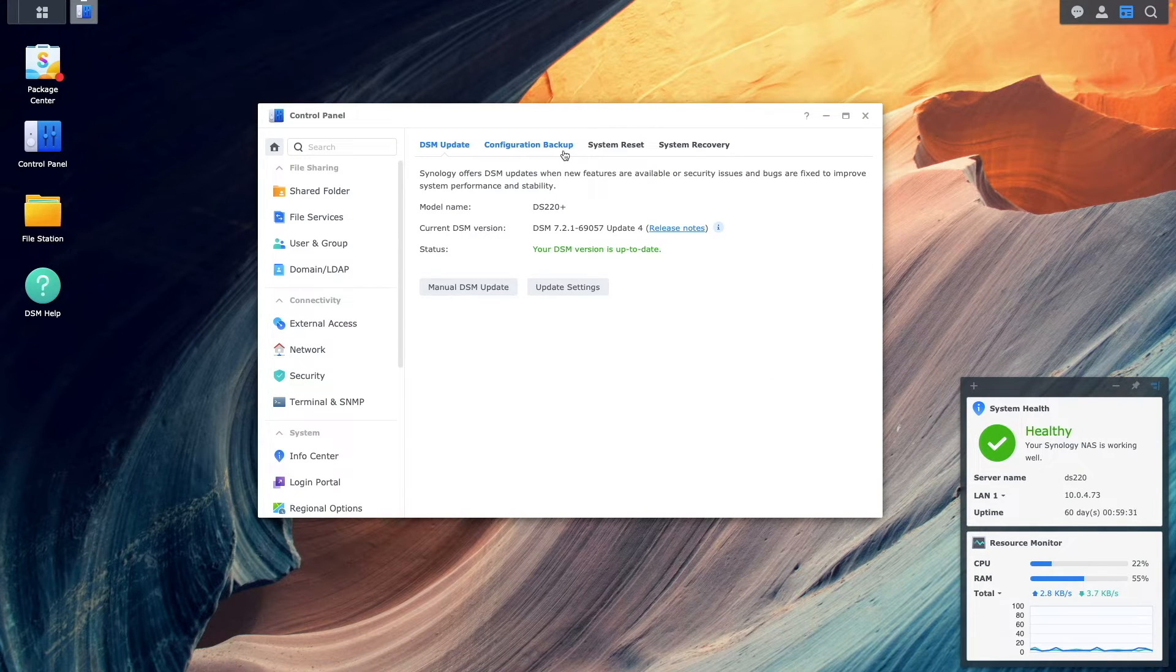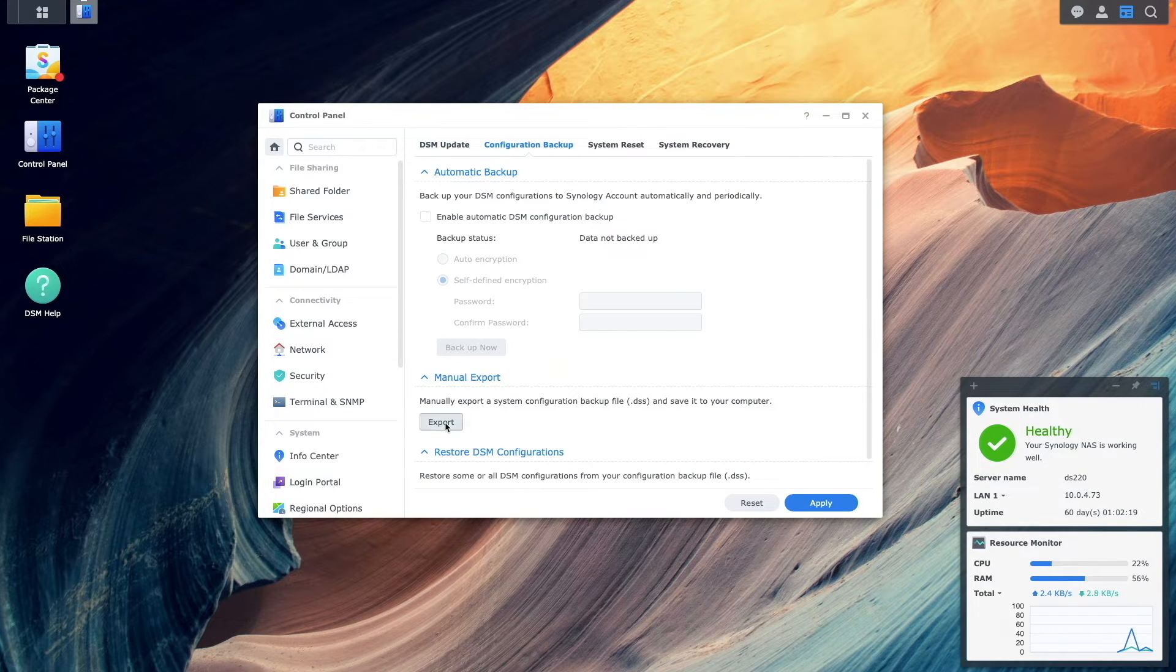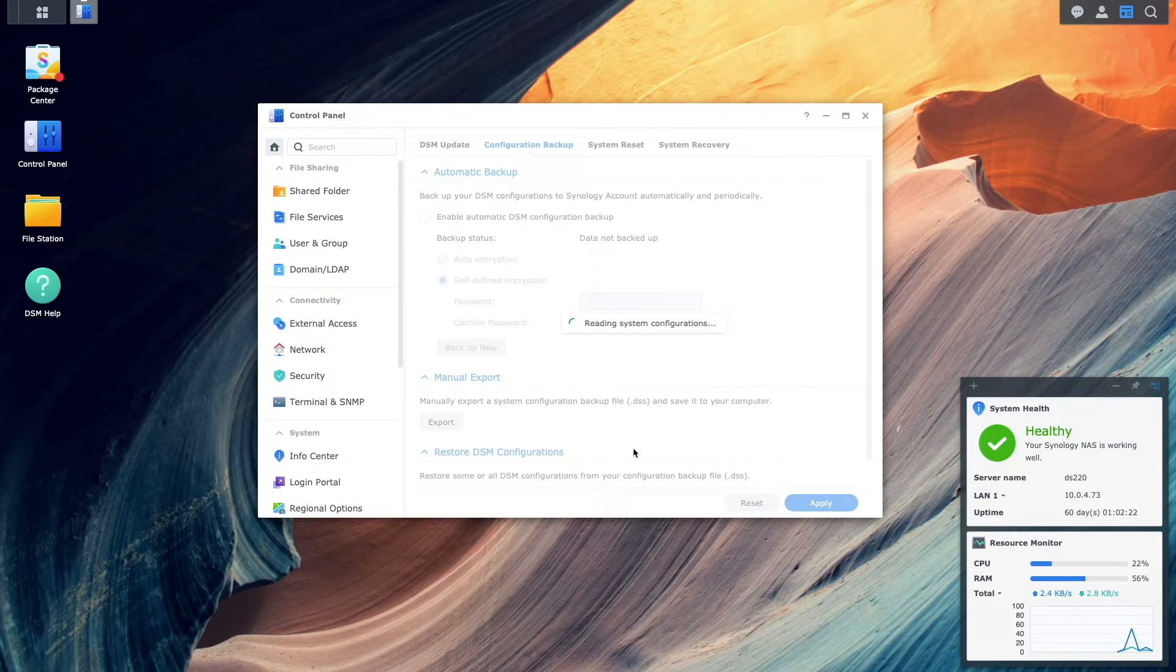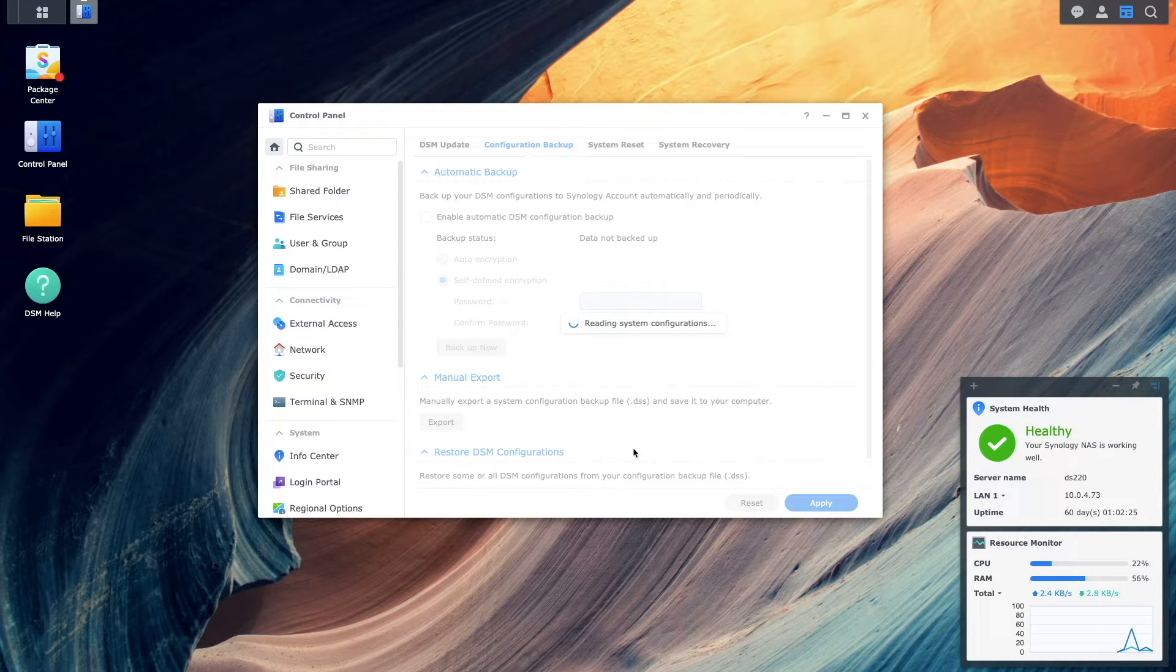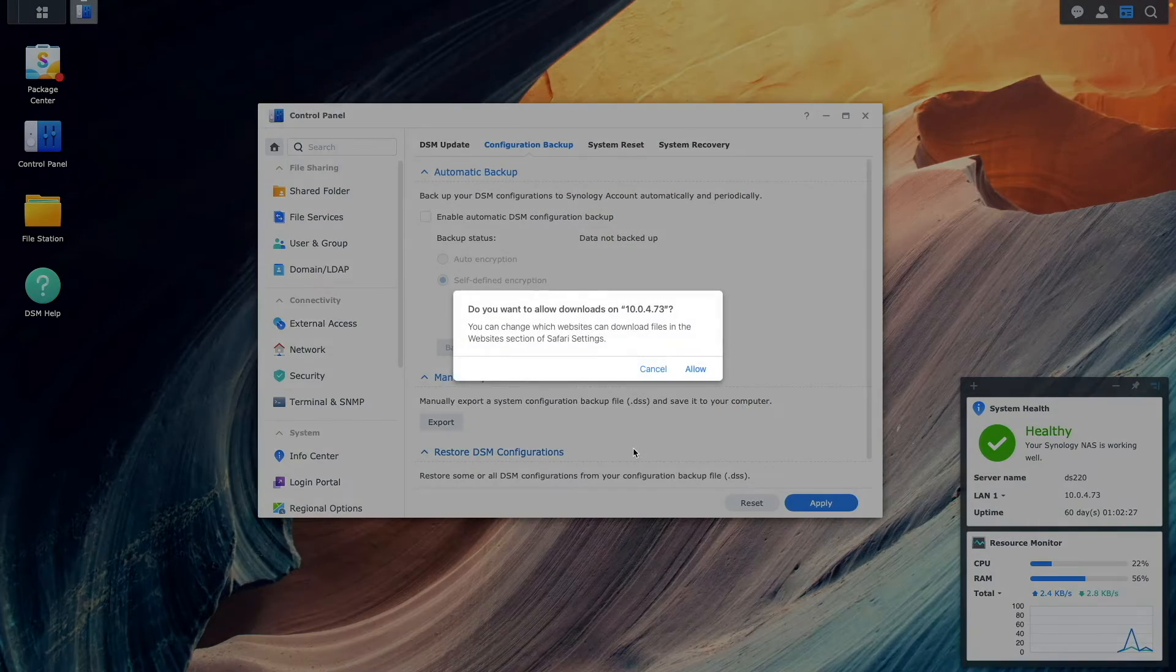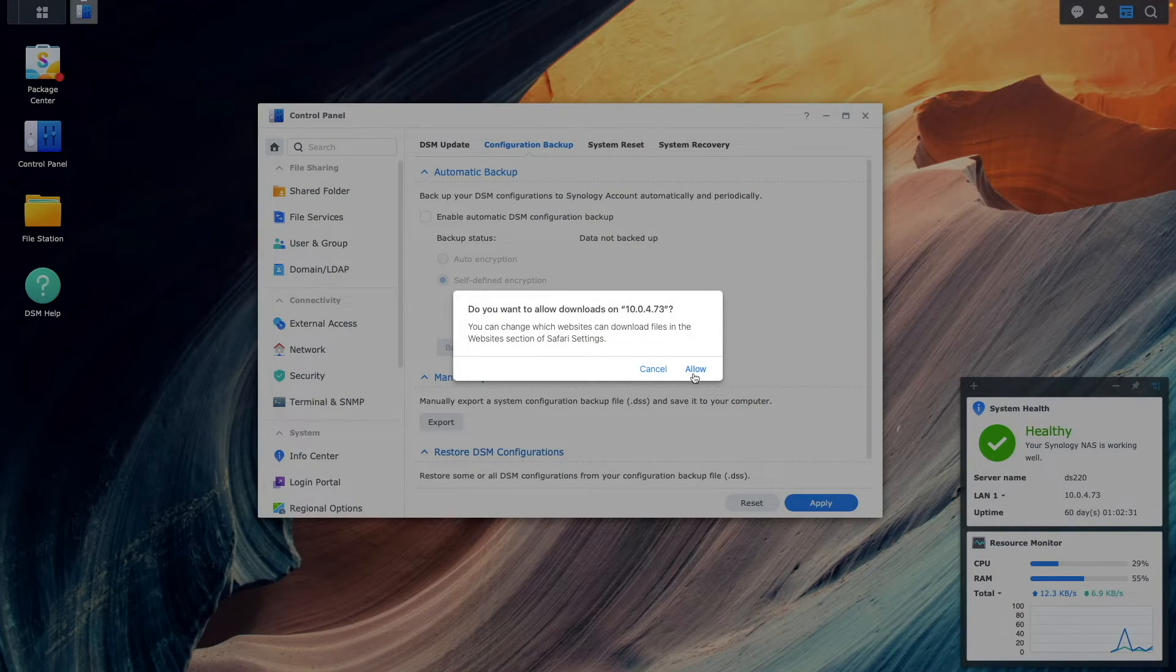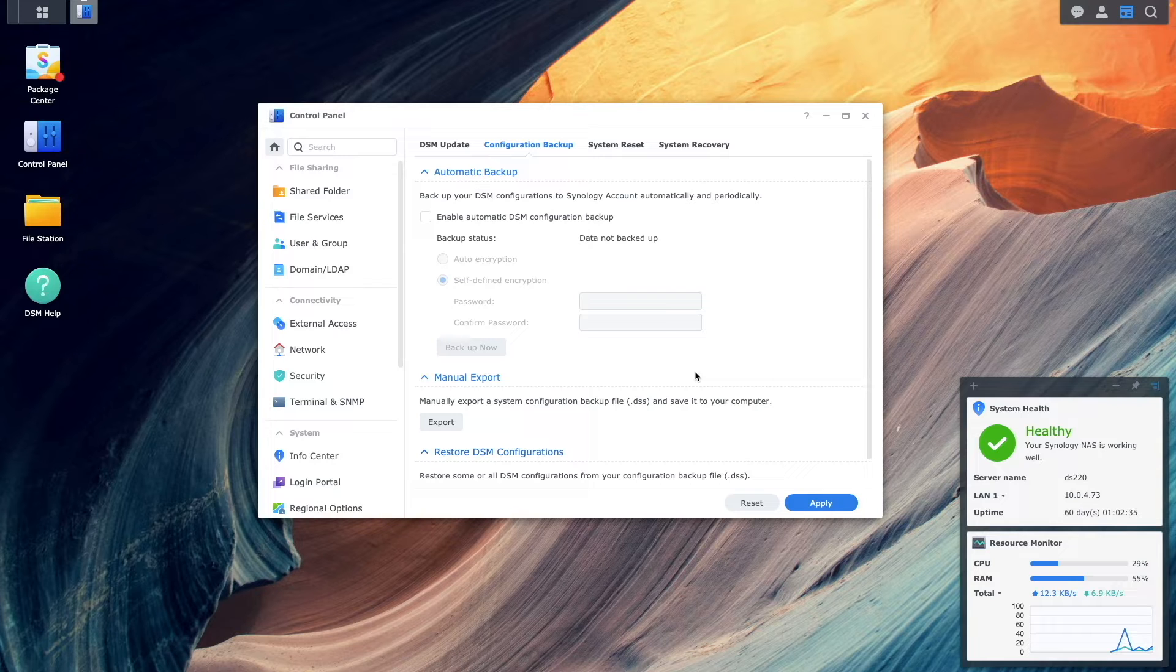Next, I'll select Configuration Backup, click on the Export button, and click OK on this configuration backup window to do a manual export of my system's configuration. I also need to click Allow in my browser to download the backup file that was generated.